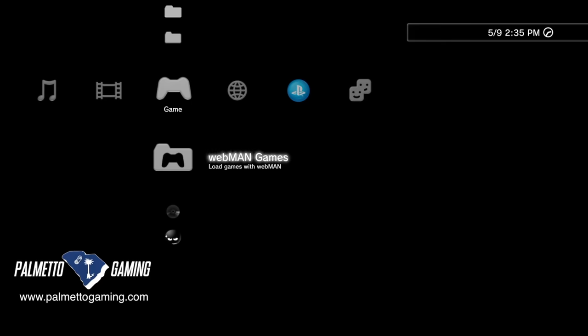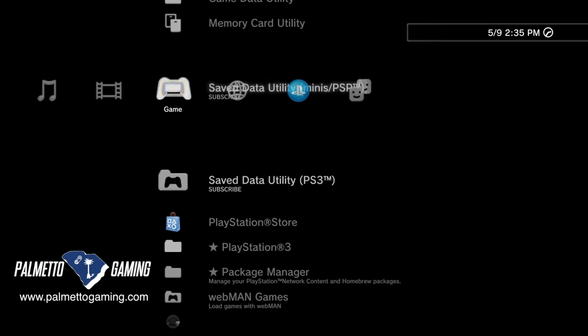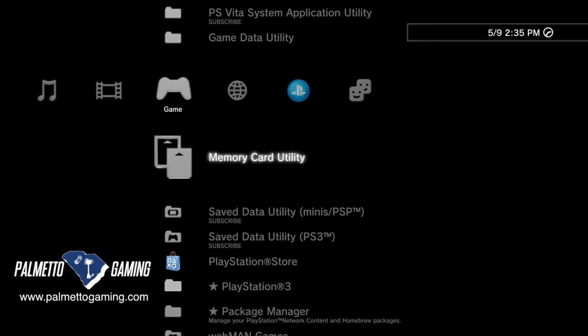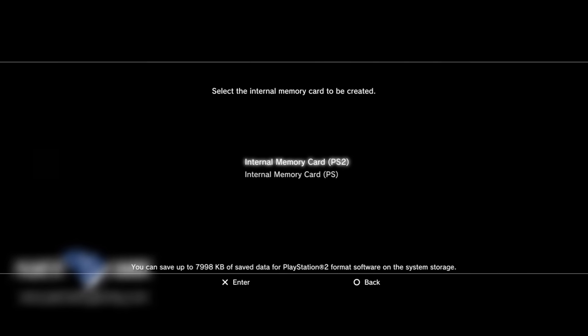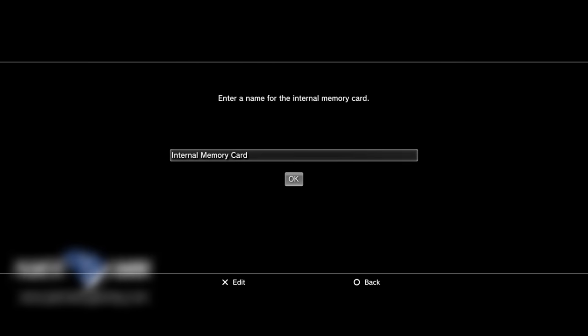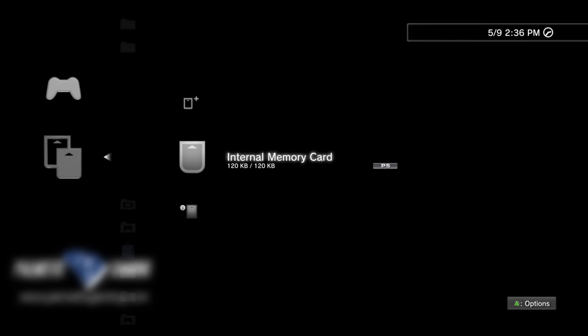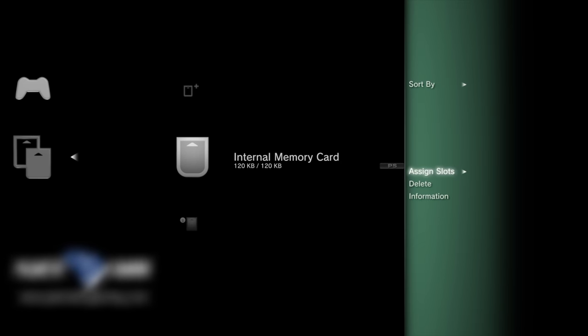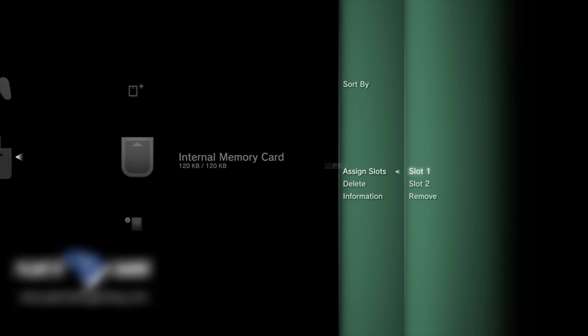For PlayStation 1 games, the memory card setup is not prompted automatically — you'll need to do it manually. Scroll up in the game tab to Memory Card Utility and select it with X. Select Internal Memory Card with X, then Create New Internal Memory Card with X. This time scroll down to Internal Memory Card PS and select it with X. Choose a custom name or select OK. Unlike PS2, the PS1 memory card is created but not automatically assigned to a slot. Press circle to go back, select your newly created PS1 memory card, press Triangle to open the side cart menu, select Assign Slot, and assign it to Slot 1 or Slot 2.